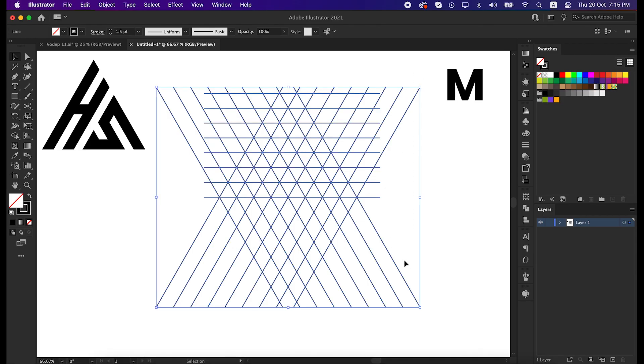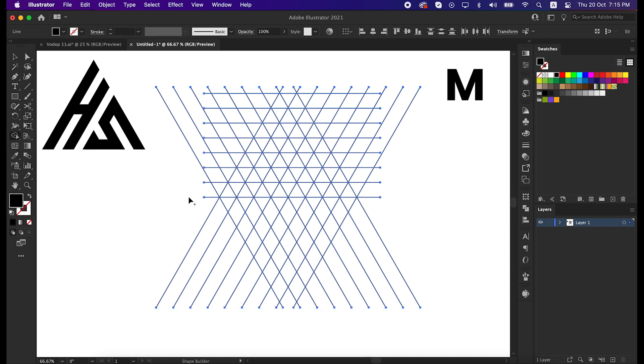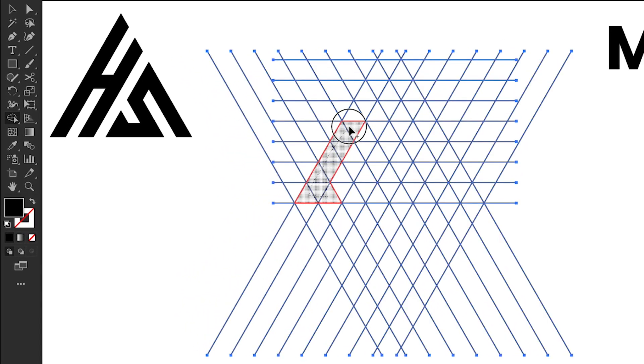Now select all the lines, take the shape builder tool, and swap the color from stroke to fill. And then start uniting the shape carefully like me.